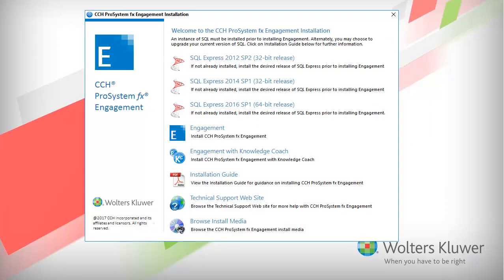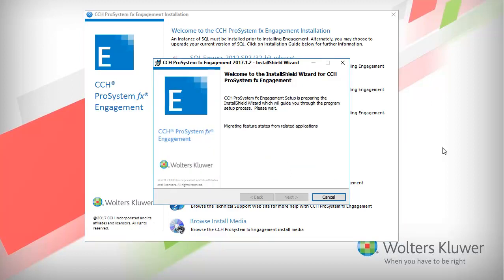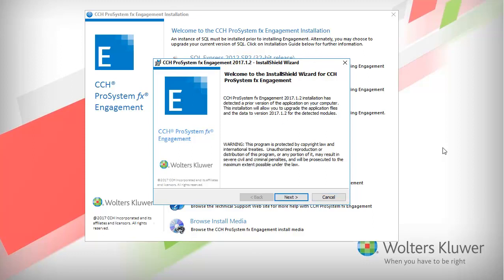The wizard automatically detects what needs to be upgraded. You will not need to install SQL. The installation will migrate features from other applications and guide you through the install. The wizard will detect any prior installation. Click Next.